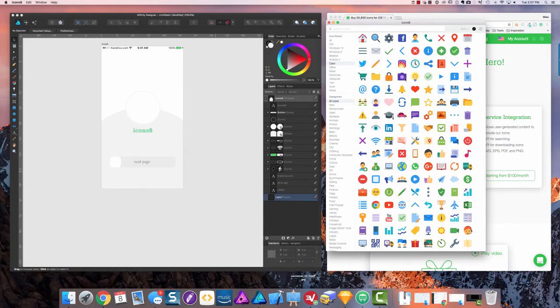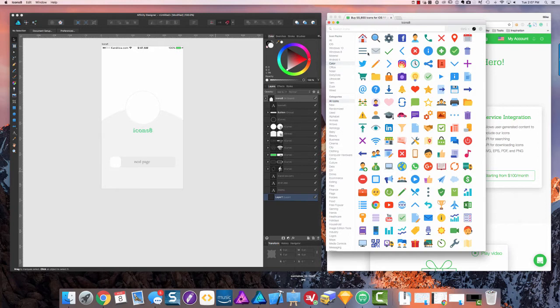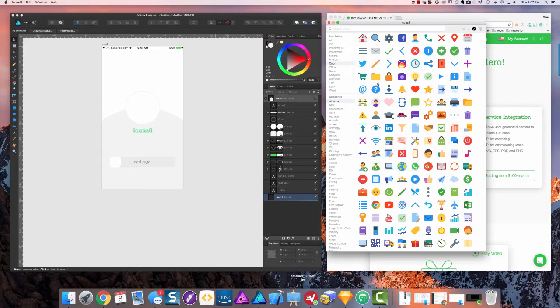They are drag and drop into Sketch, or what I'm using over here is Affinity Designer. So what I wanted to do as a demonstration is bring some of these icons in and show how you can use them to prototype, or you can bring them directly into Xcode if you're writing an app.